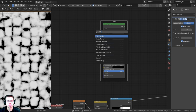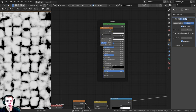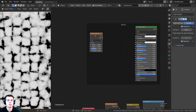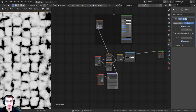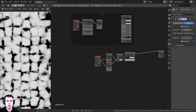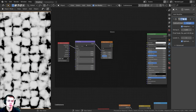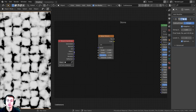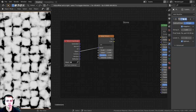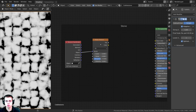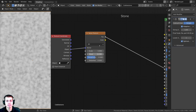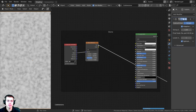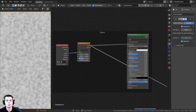Press Shift+A and add a Noise texture inside the Stone frame. With the noise texture selected, press Ctrl+T to add the texture coordinate and mapping. Delete the mapping node and plug Object into the vector to use object coordinates. Ctrl+Shift+Click to preview the noise. Turn the detail all the way up to 16 for lots of detail. Plug the Factor into the Base Color on the Principled BSDF.